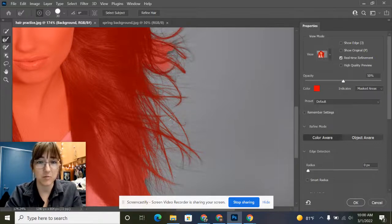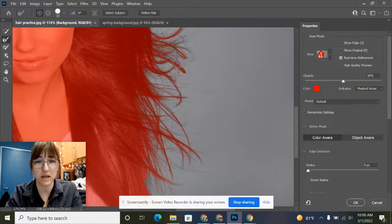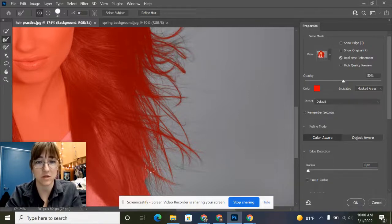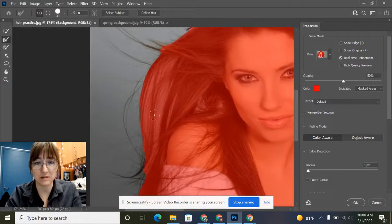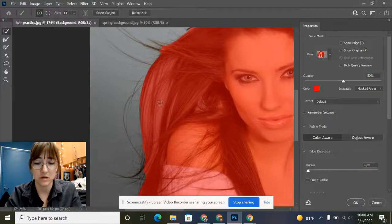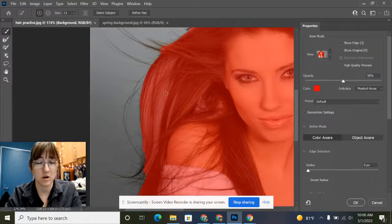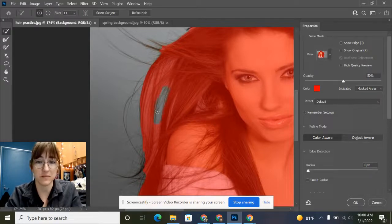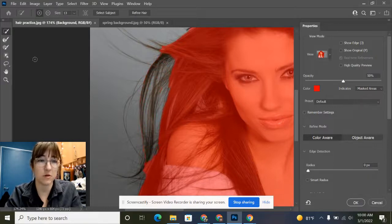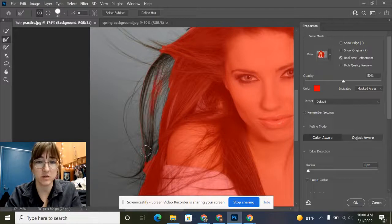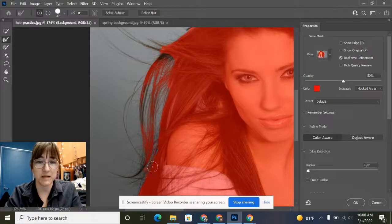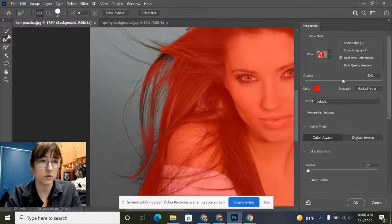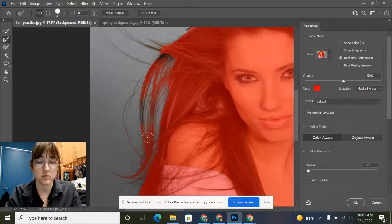you can switch back and forth between the refine edge tool and your quick selection tool. For example, I've got this big section over here. I could go with my quick selection tool—just regular click to deselect that. Then I can go in there with my refine edge tool and only get the hairs instead of all that gray background. You might need to go back and forth between your quick selection and your refine edge tool.